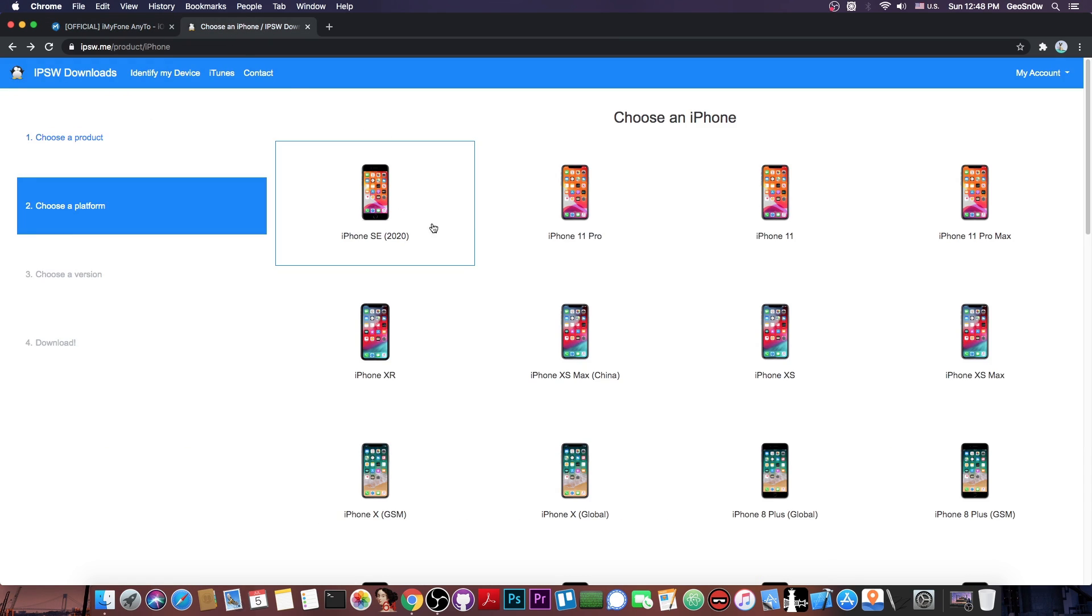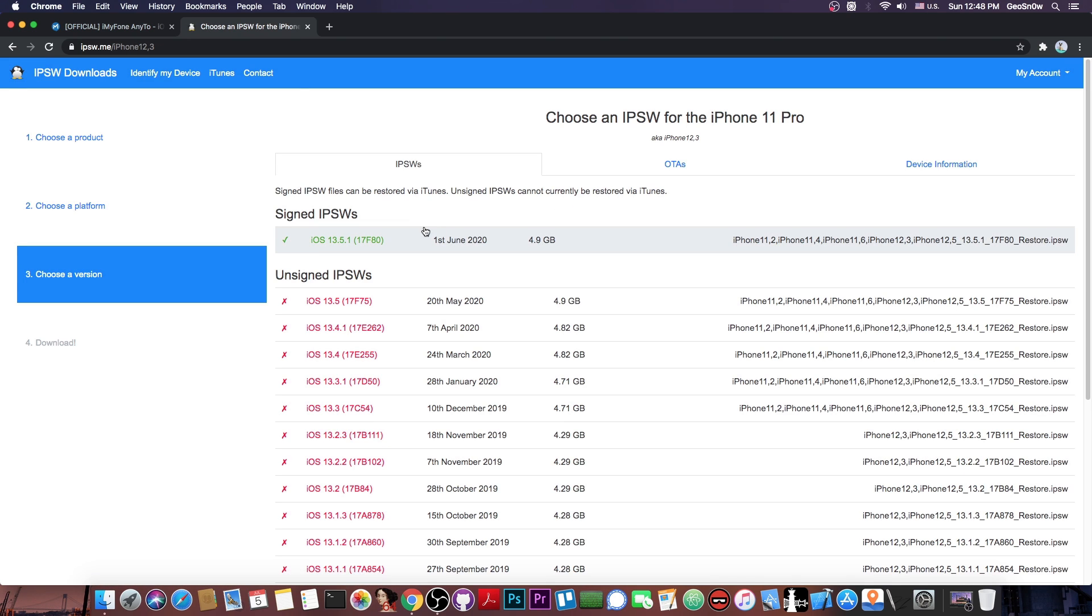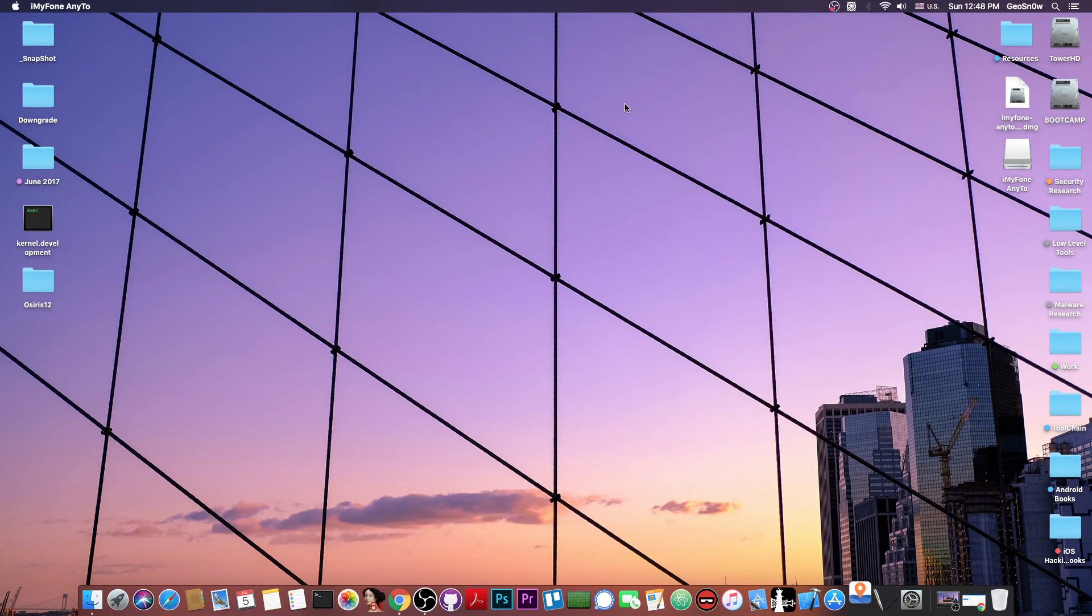This is compatible with the latest iPhones and also with the latest iOS versions, including 13.5.1, and as I said no jailbreak is needed.